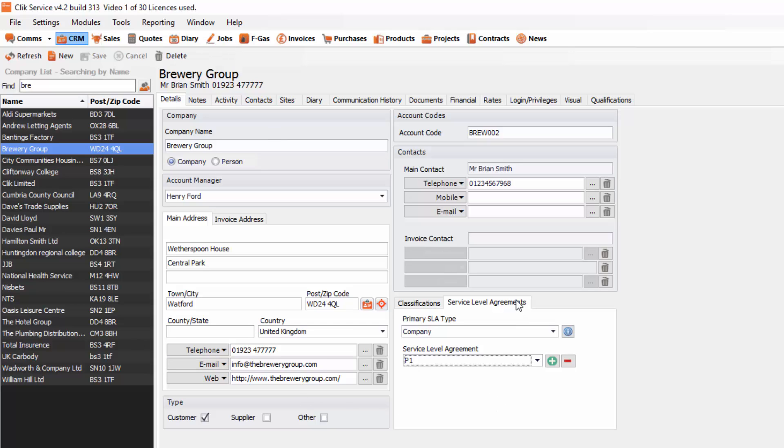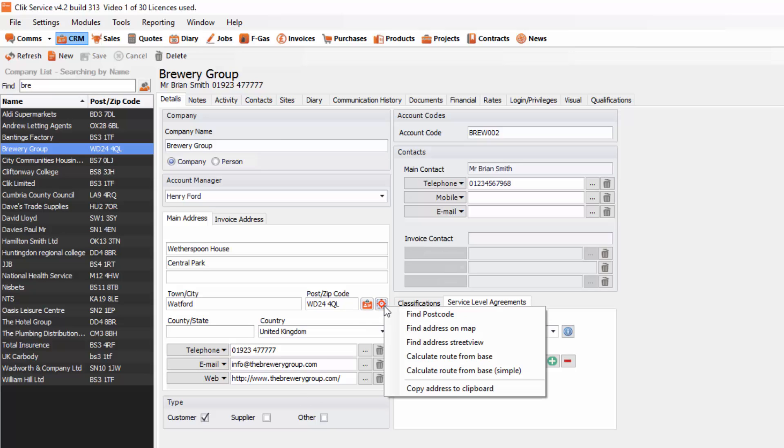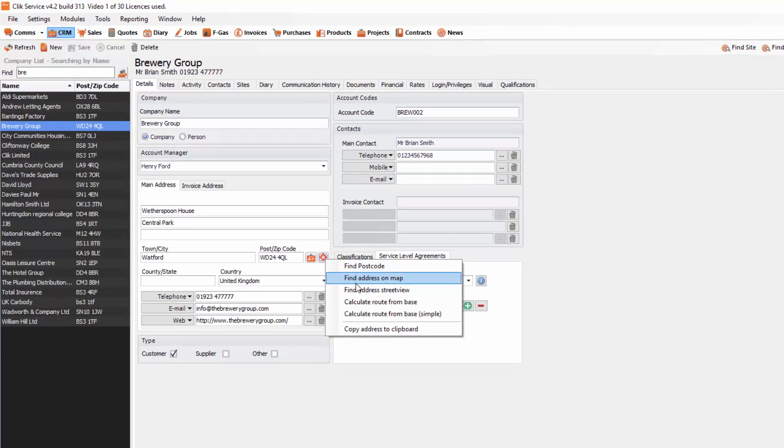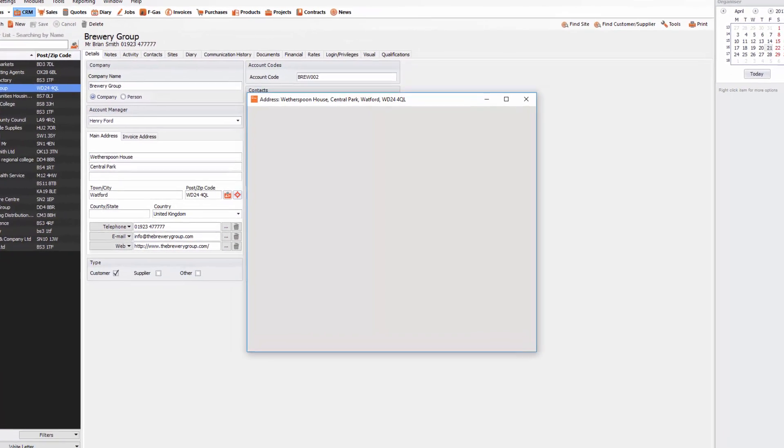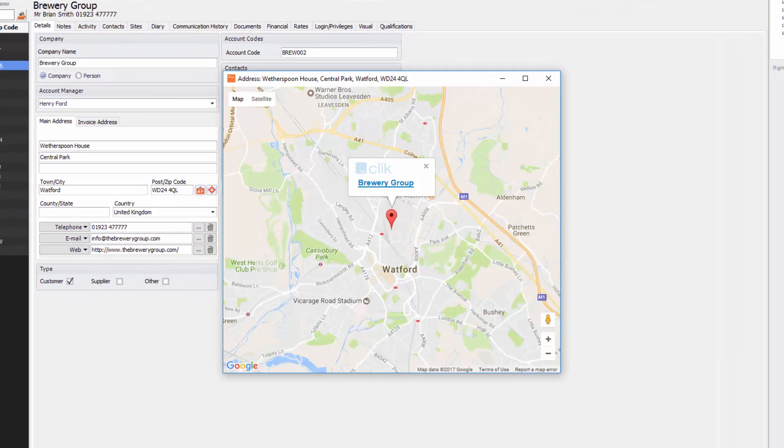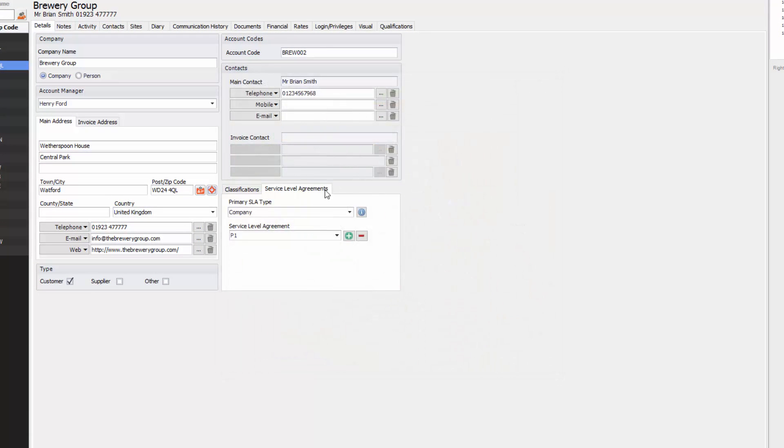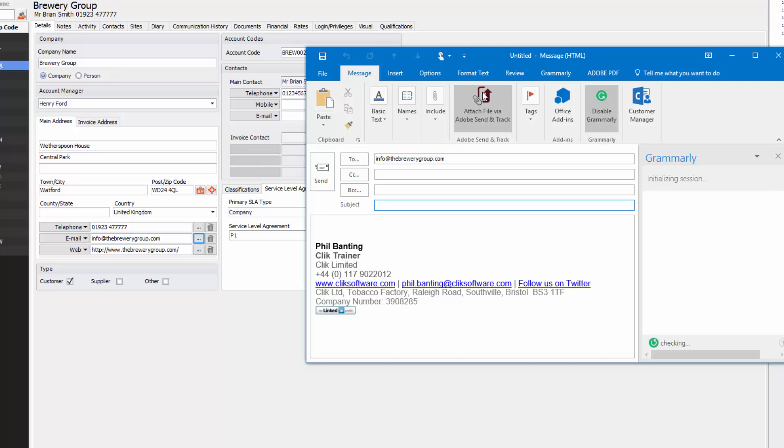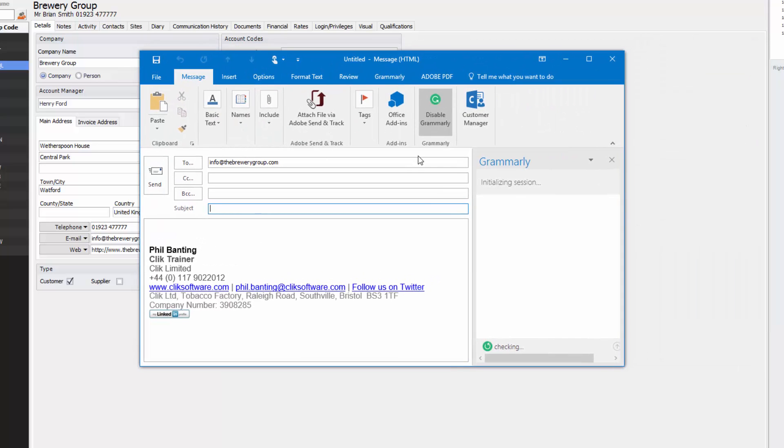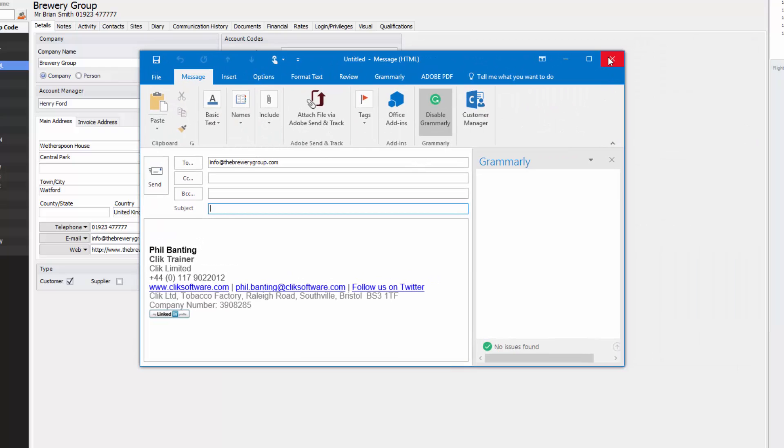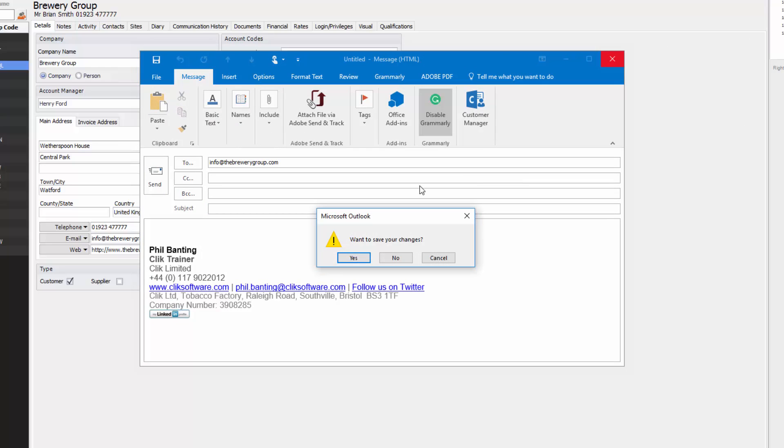From the detail screen you can do many things. You can click on the little target and say I want to find the address on the map. If you click on that it will open up Google Maps. You'll also be able to quickly email and quickly go to websites by just clicking on these buttons, these three dots. For example, if I click on my three dots it will bring up my Outlook and I'll be able to send an email straight away to that customer.